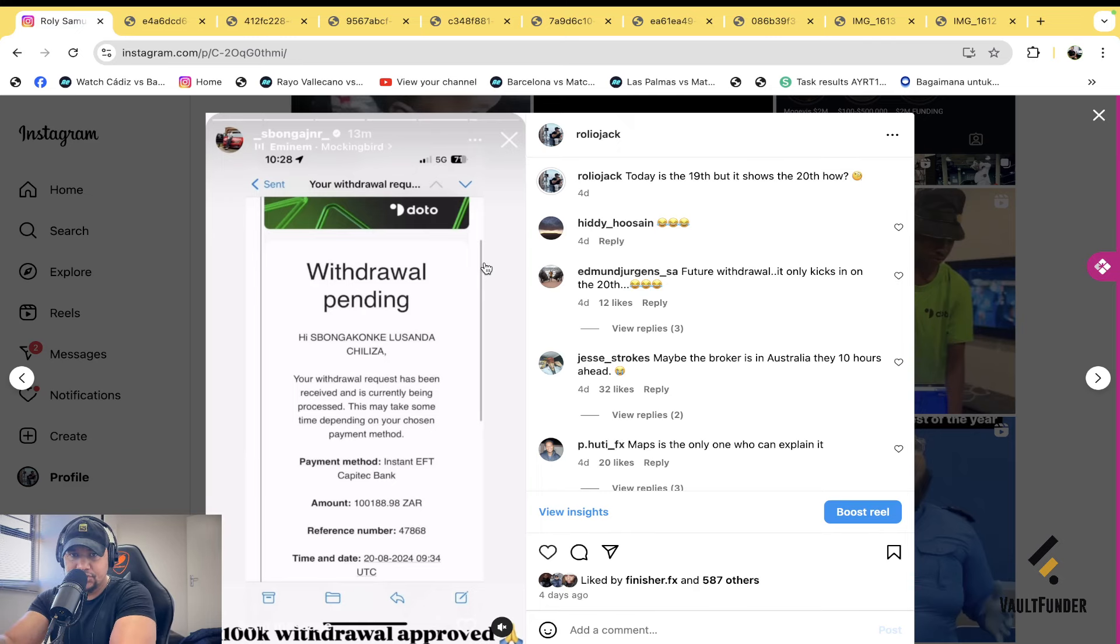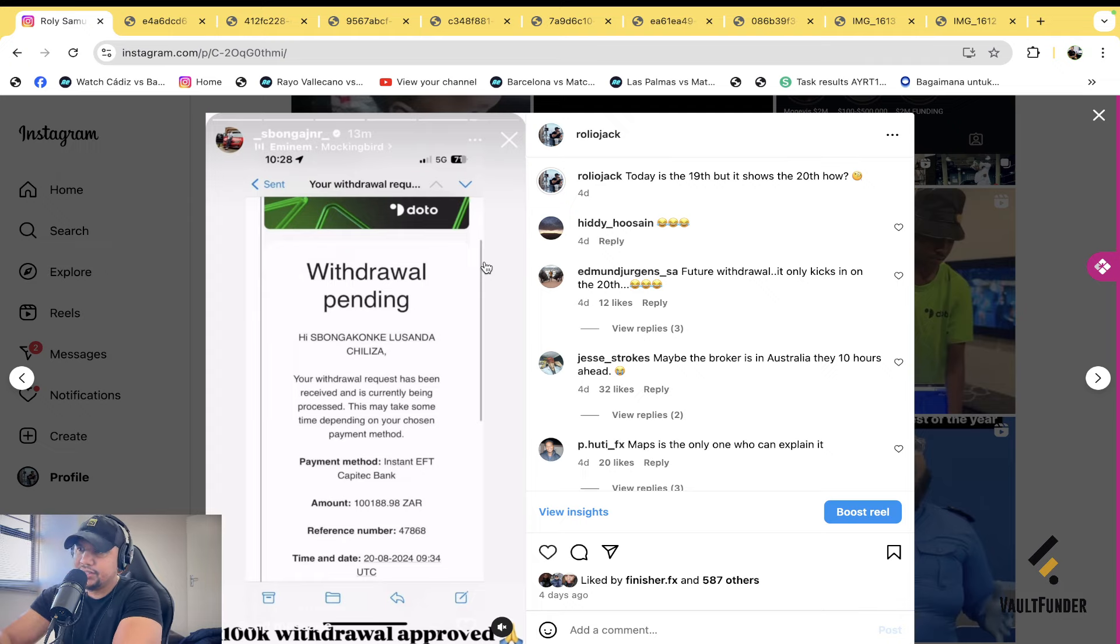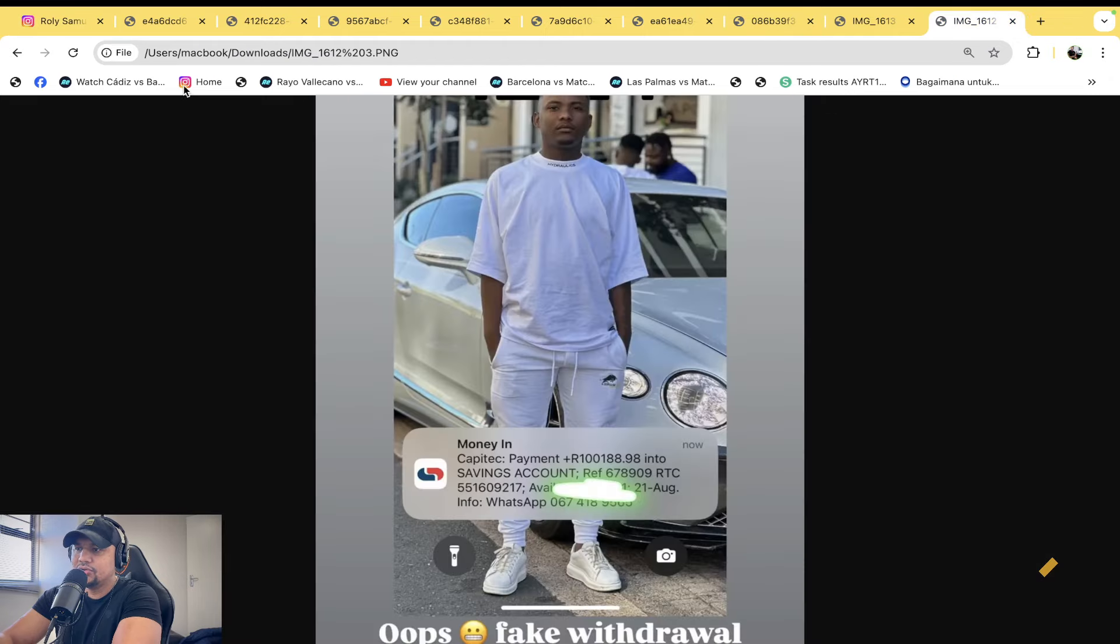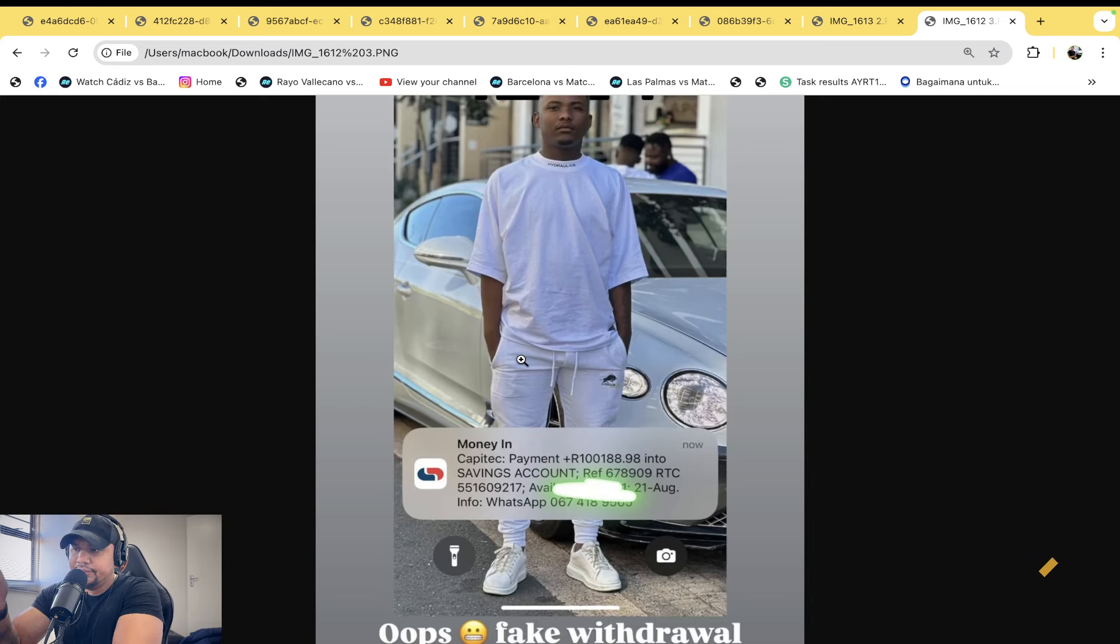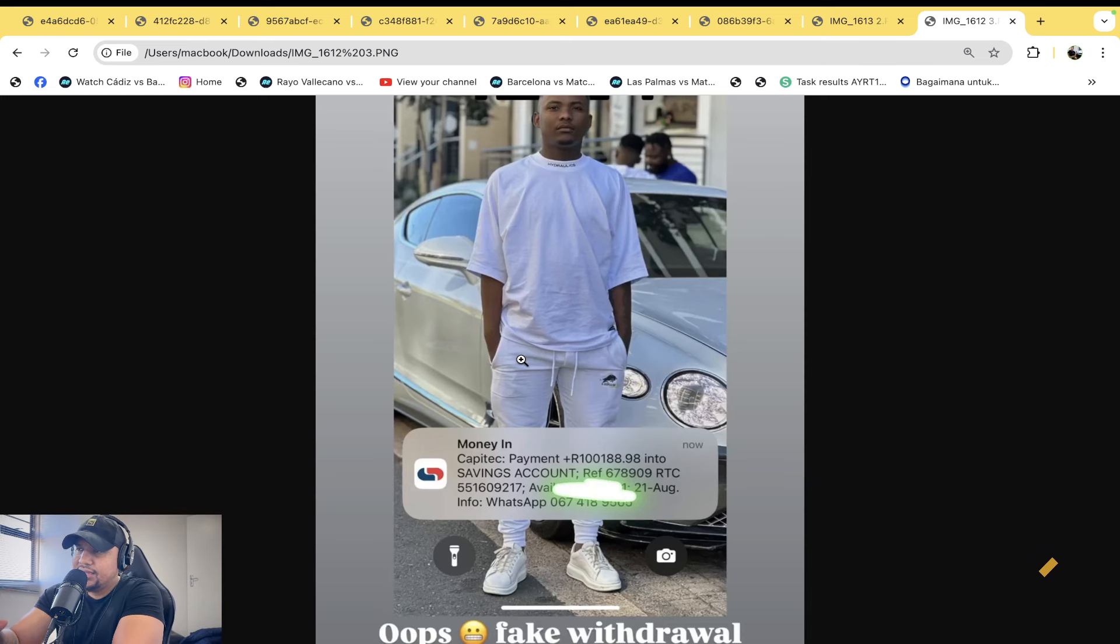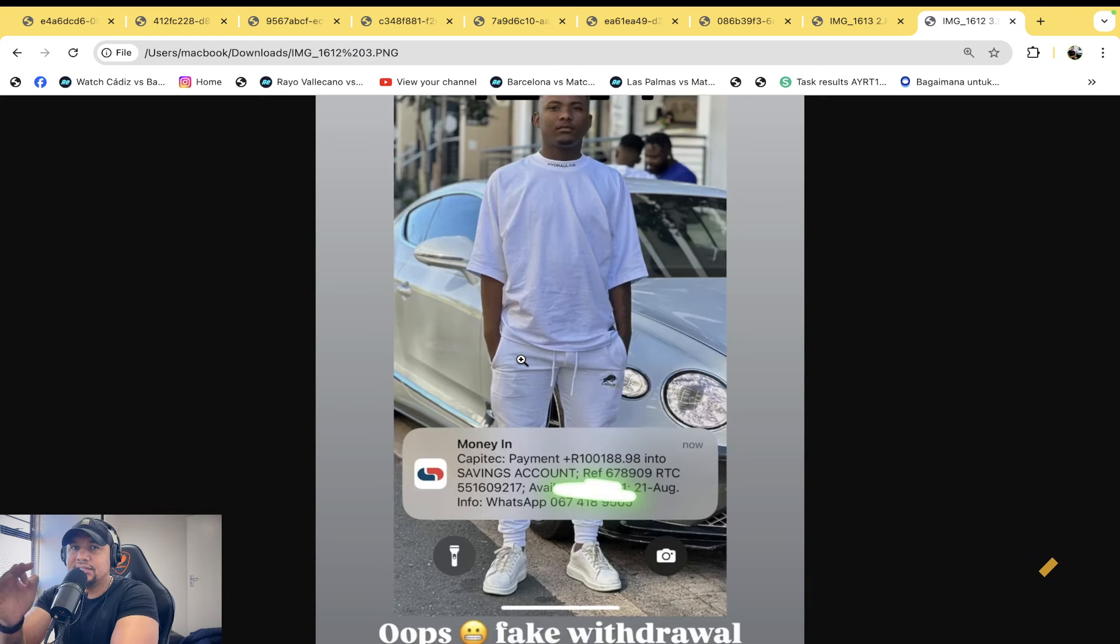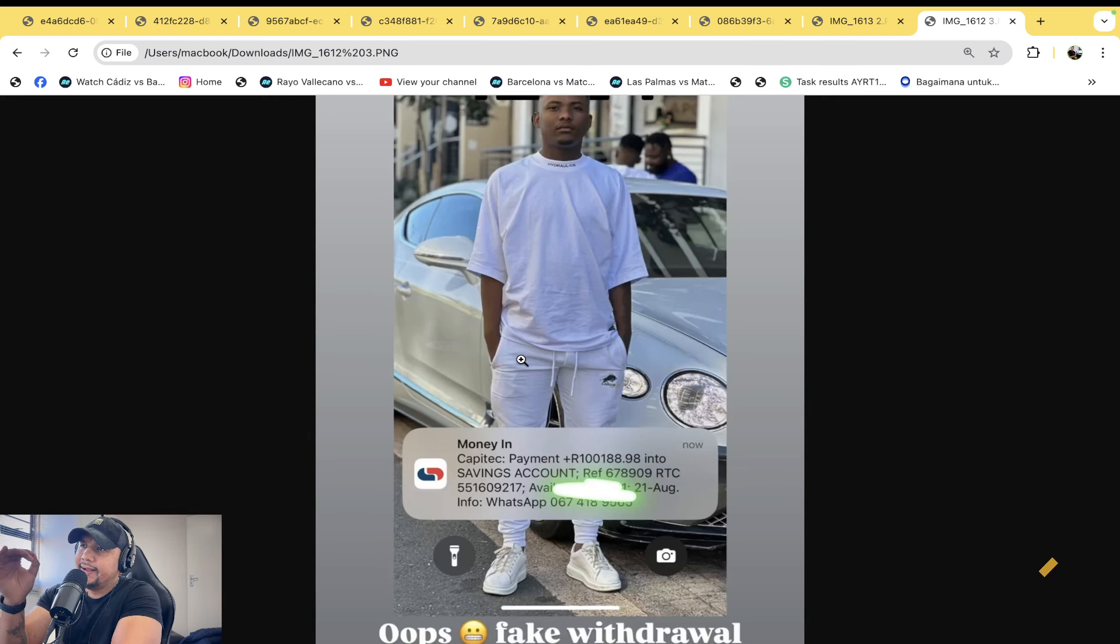A couple of days ago I posted this on my Instagram. I said this guy has had a withdrawal on the 19th, but the date is the 20th. He probably then decided to post a screenshot where the money reflects, a hundred thousand one hundred and eighty-eight point nine eight cents. I was like that's nice, that's cool. I had someone that DM me to say yo, that withdrawal hit, what do you have to say now?